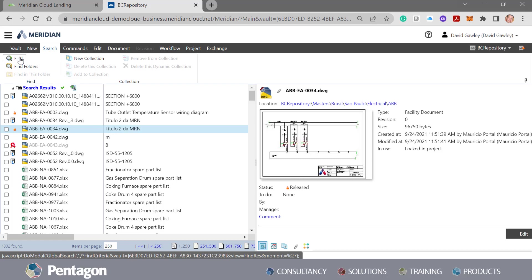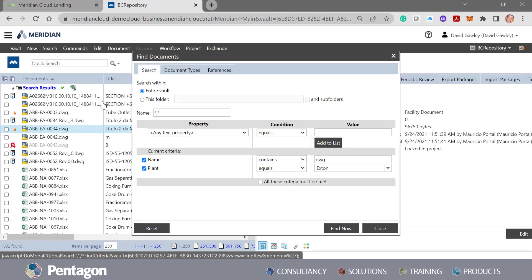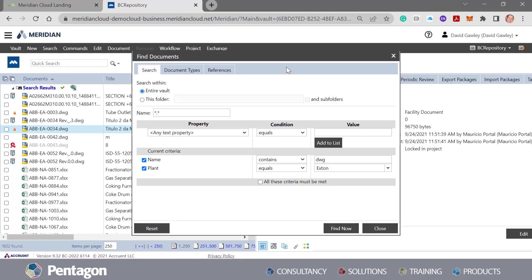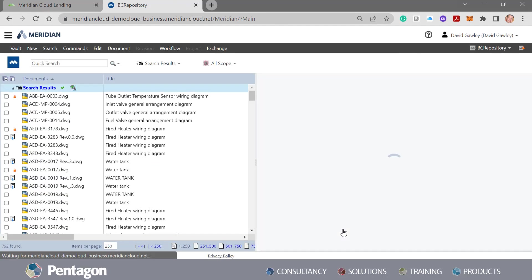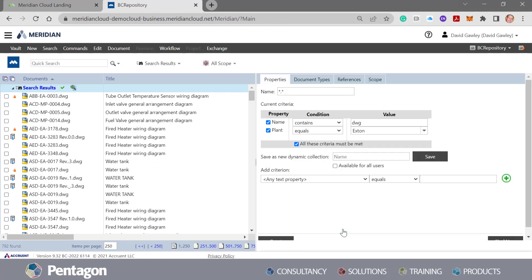If I go back into my find we can actually say, well no, all the criteria must be met. So in this case now when we do a find it's only going to look at the DWGs belonging to Extant that are part of facility documents. And it's found 792.